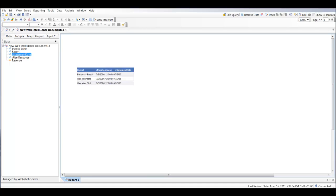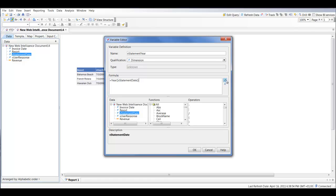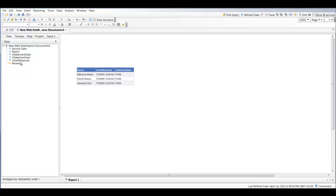Now that we've got the statement date converted to an actual Date data type, we can use our date functions. So I'm going to create a new variable called 'vStatementYear'. That equals the statement date, and we're going to convert it to a year by applying the Year() function.